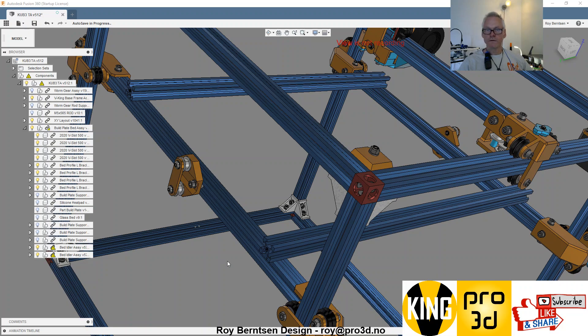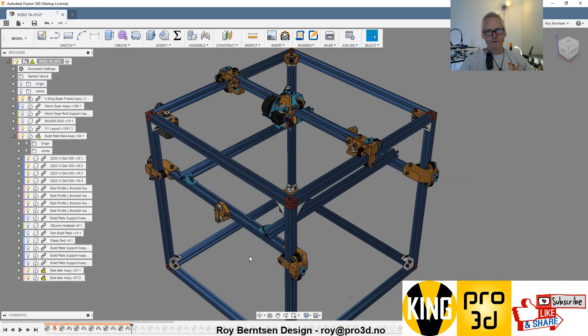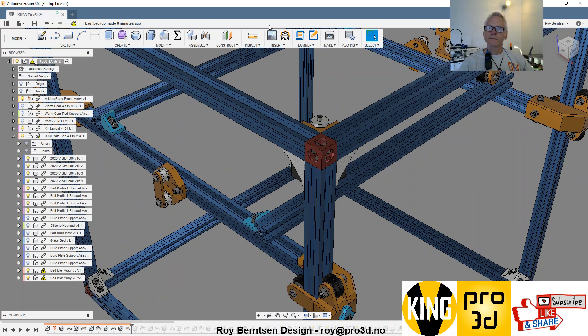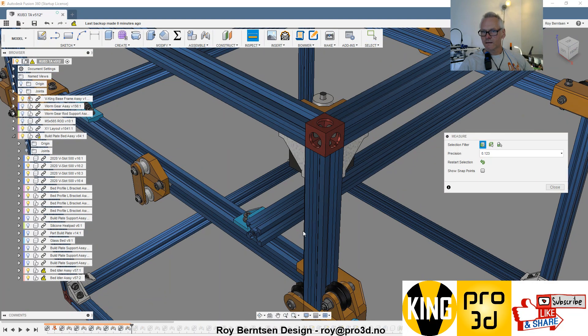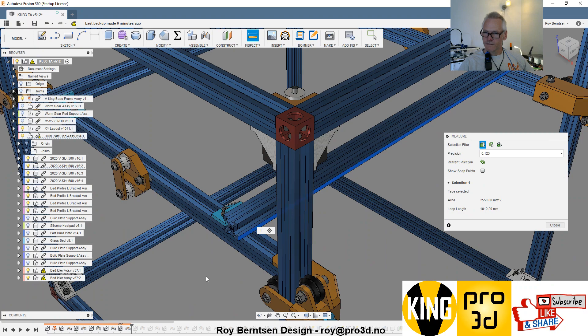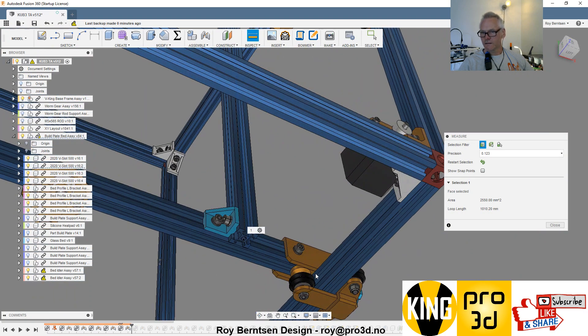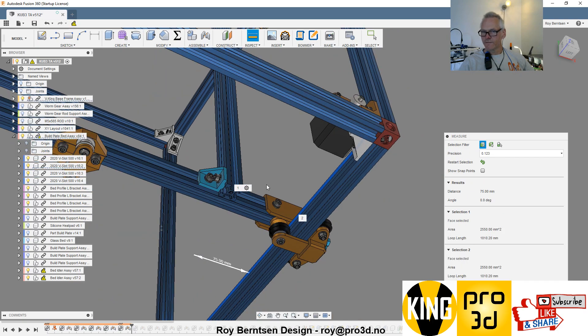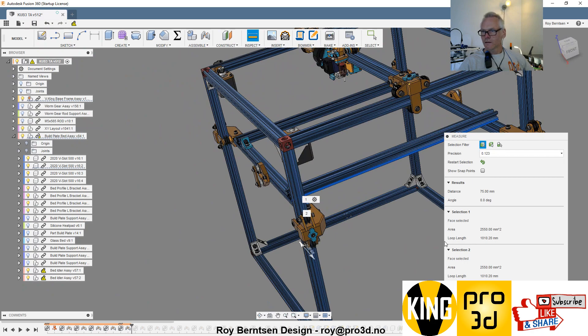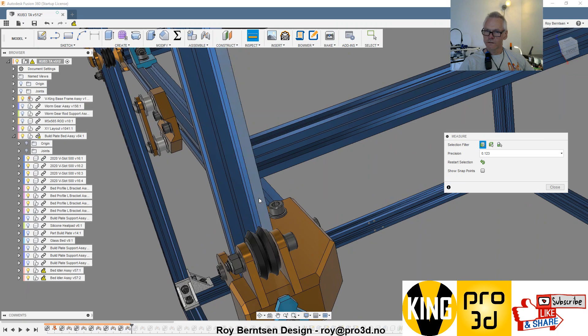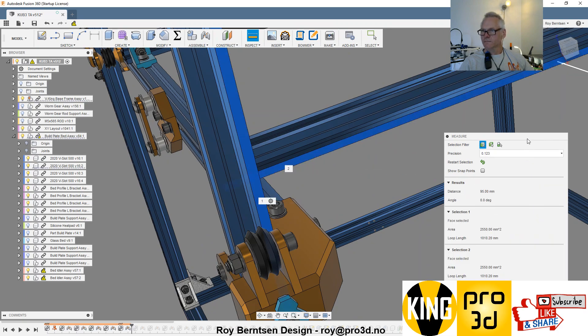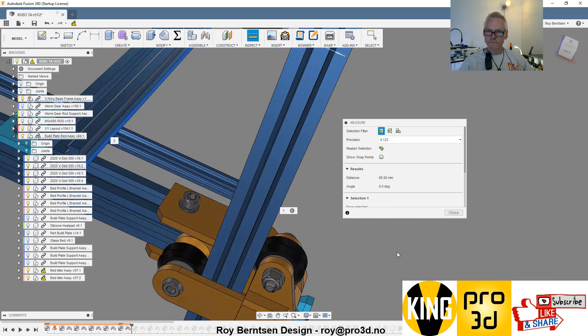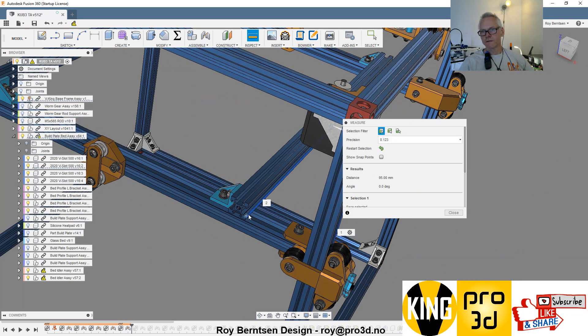Let's inspect this guy and measure from the outside to the inside. We have 75 millimeters, or 95 outside. If you want, you can double check, but it should be 95. Yes, 95. You have that from the outside of the extrusion to the outside frame: 95 millimeters.